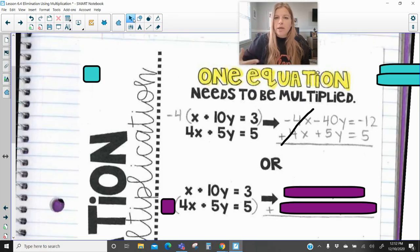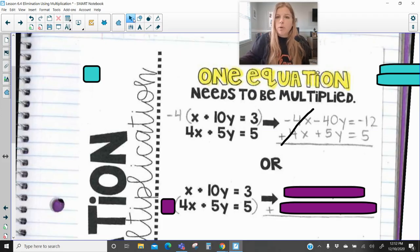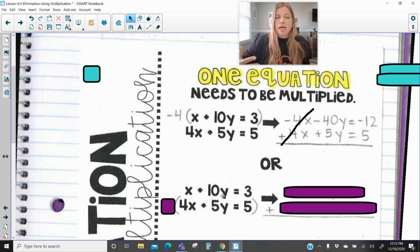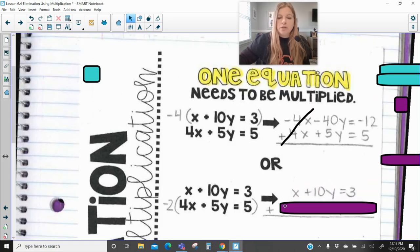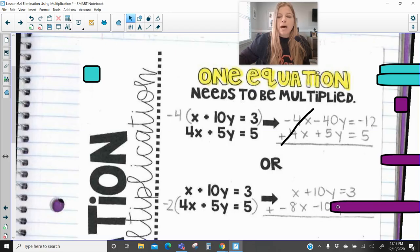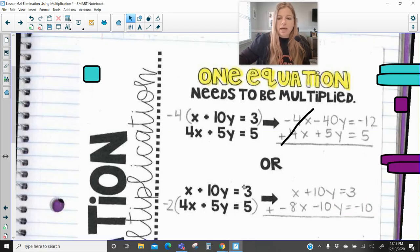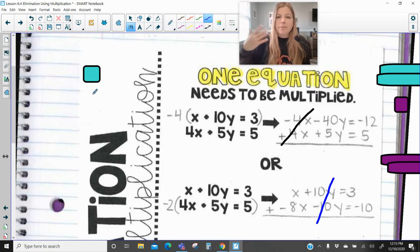There's usually more than one way to do this. This method multiplies the first equation by negative 4 to cancel out the x's. But what if I decided I wanted to eliminate my y's? What would eliminate out with a positive 10y? A negative 10y. So what would I have to multiply the second equation by to turn its positive 5y into negative 10y? If we multiply that entire second equation by negative 2, we end up getting negative 8x minus 10y equals negative 10, and then my y's would eliminate out.